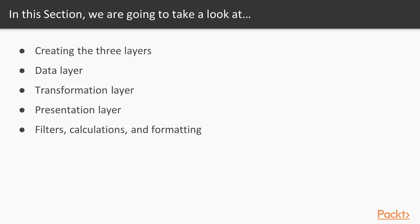Then the data layer will add some tables and query subjects. The transformation layer will start preparing the data for presentation. And the presentation layer will organize the data a little bit better for our report developers. And finally, we'll get some filters, calculations, and formatting.